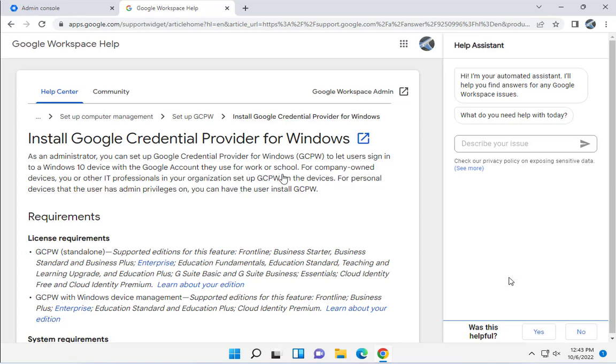I have configured this in over a hundred computers in a school environment where students and faculty can log into their Windows 10 and 11 devices using this Google Credential Provider for Windows.